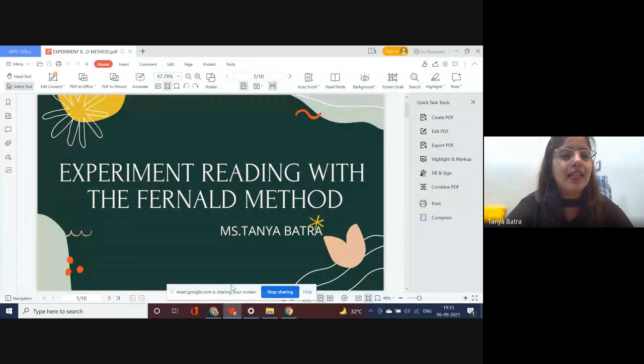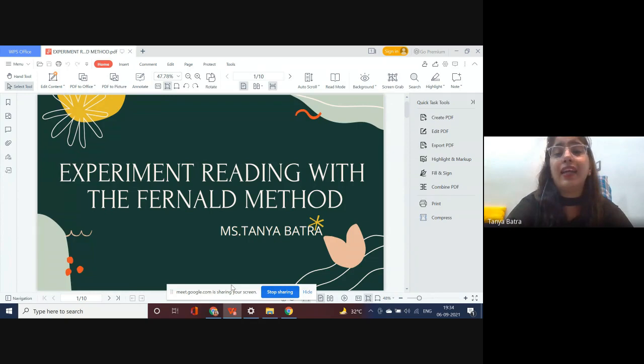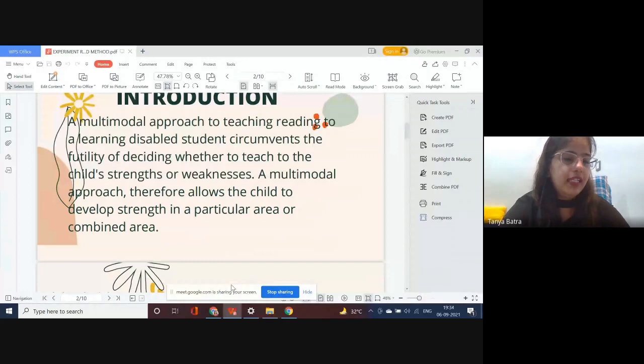This is one particular amazing method which helps the child to read using a fun way procedure. We will also be doing one activity together so that you get to know the insight of how to use this method with your kids. This is a multi-modal approach used to teach reading to learning-disabled children, and it can also be used with general students.